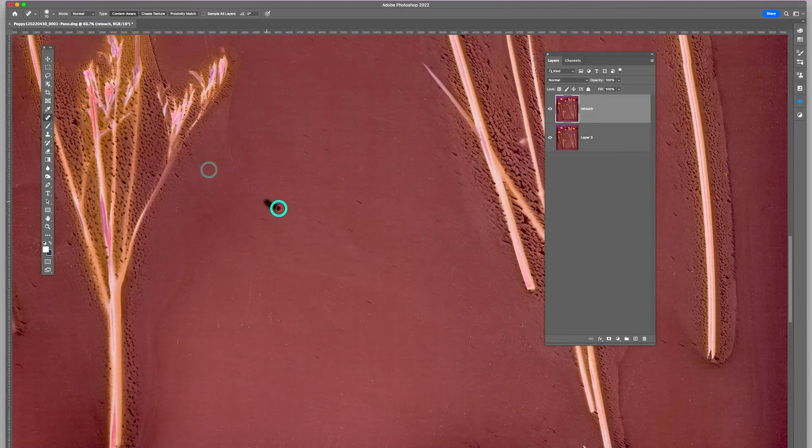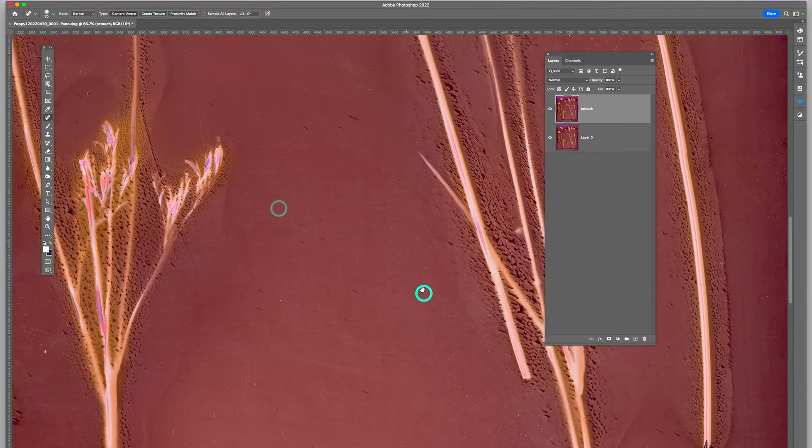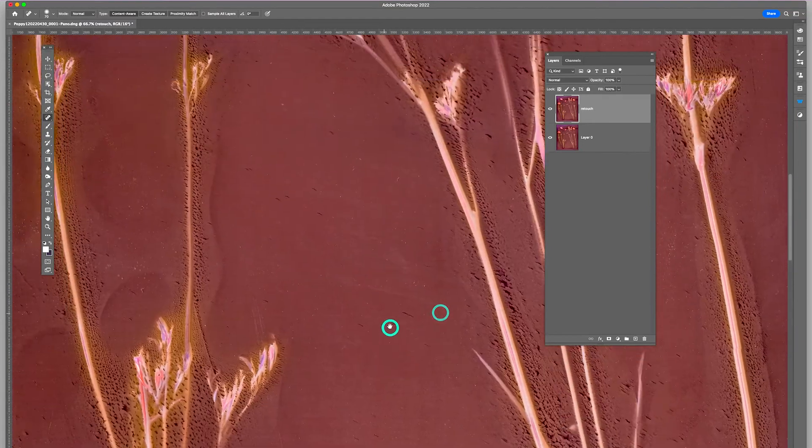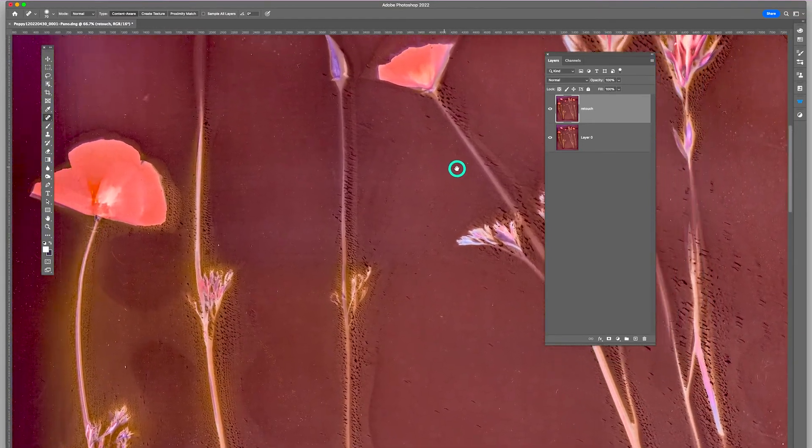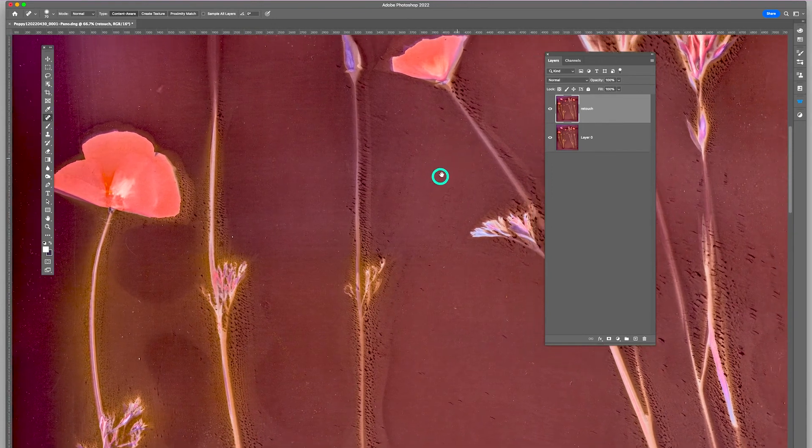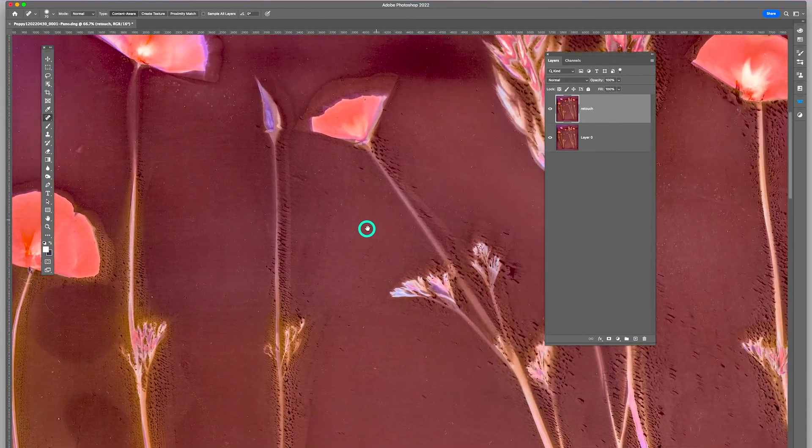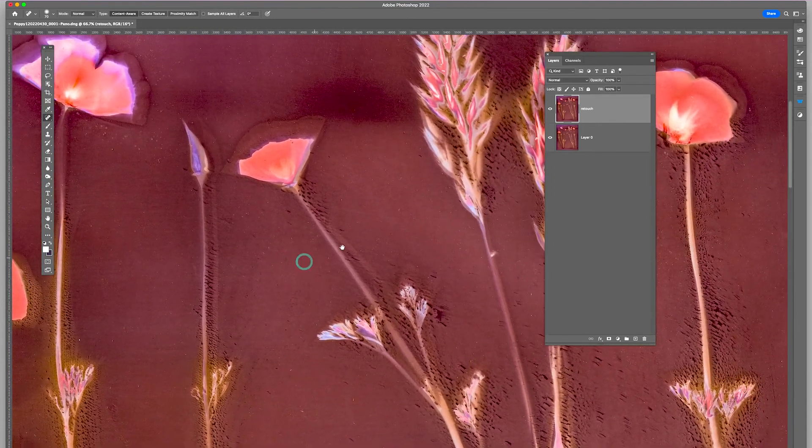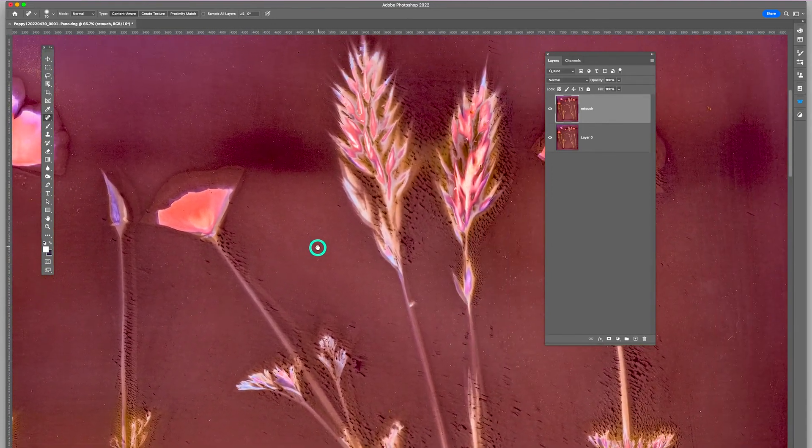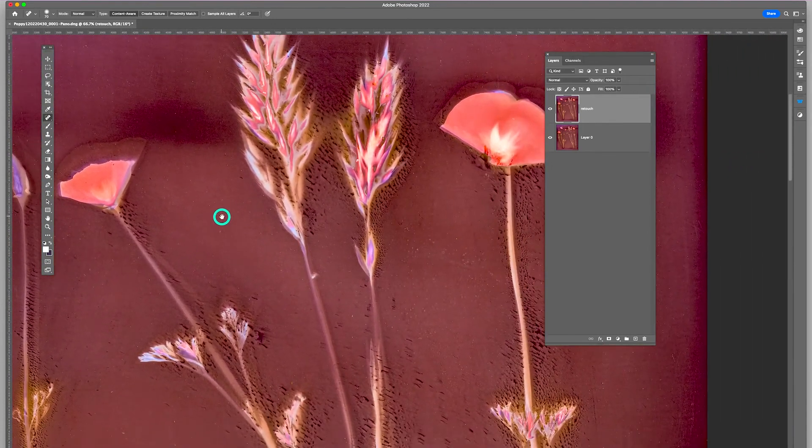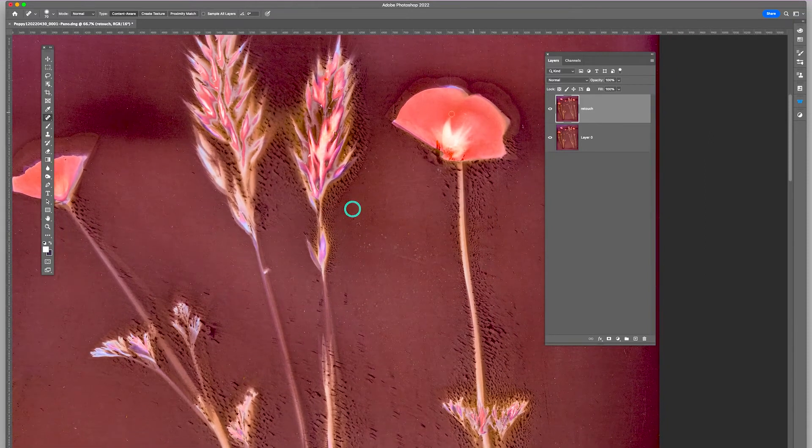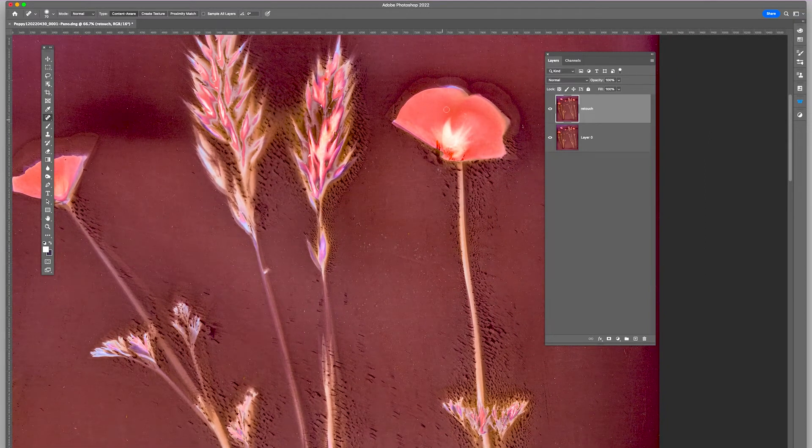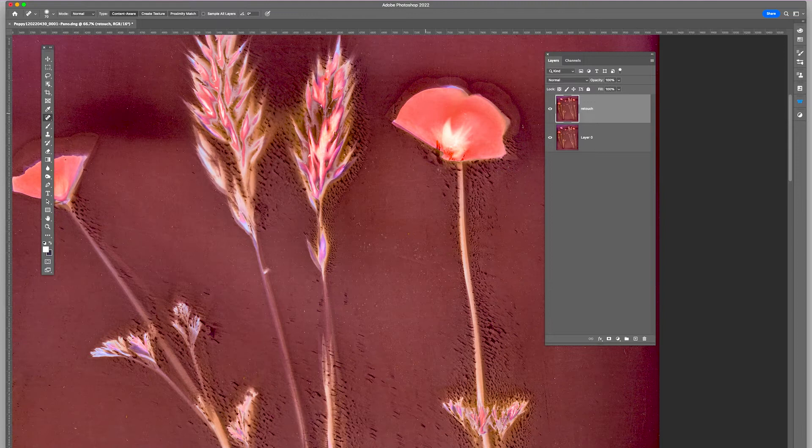I'm not going to take up too much time clicking around the image. But you can see it's really interesting effects with the lumen print with the petals and the grass heads.